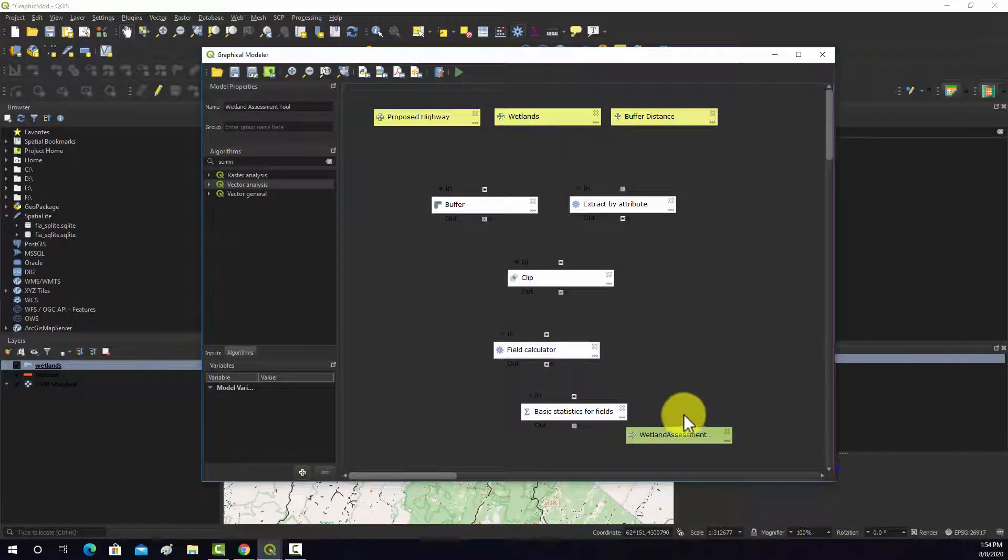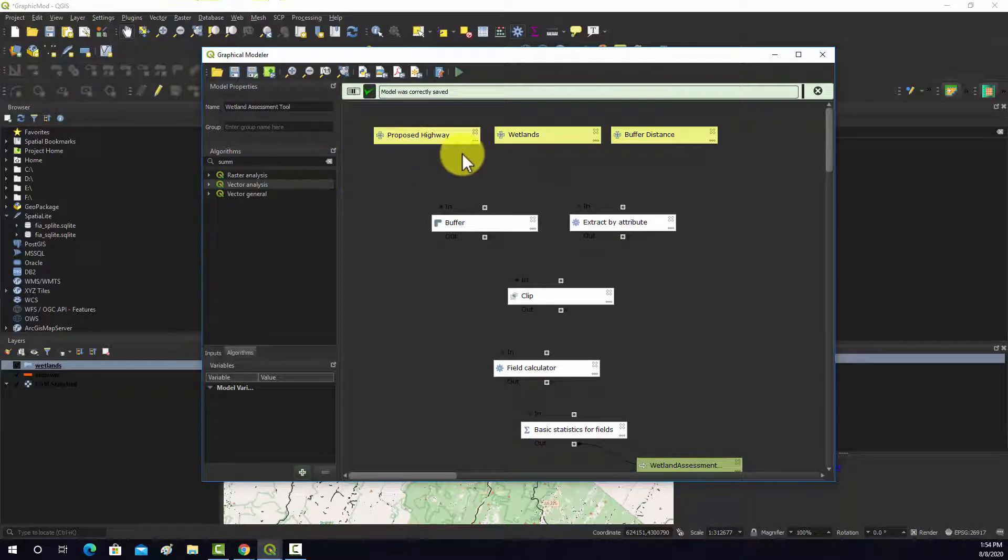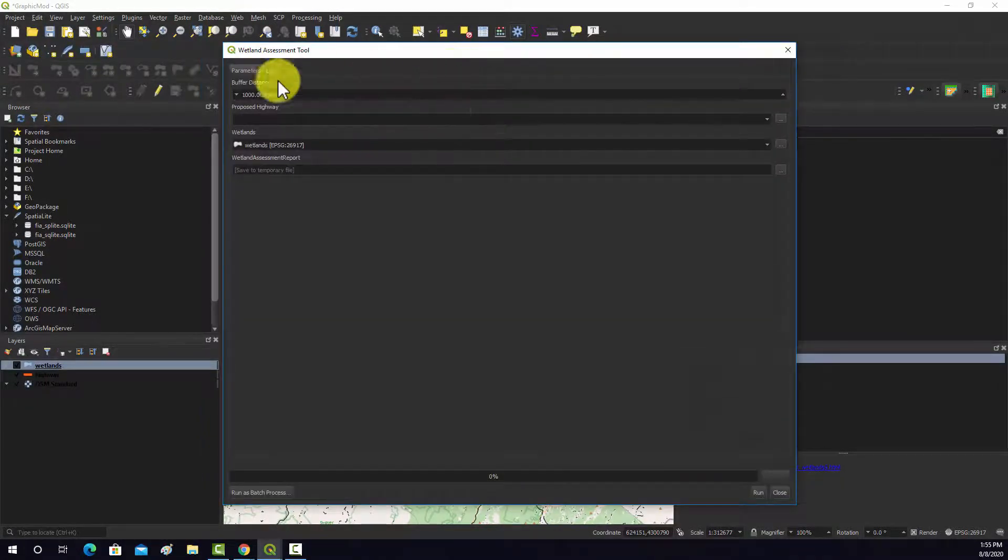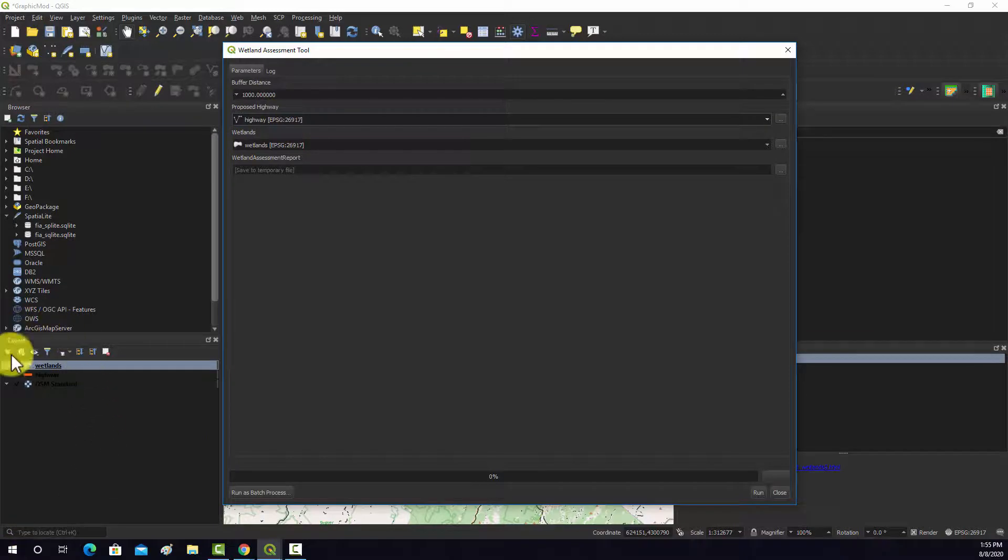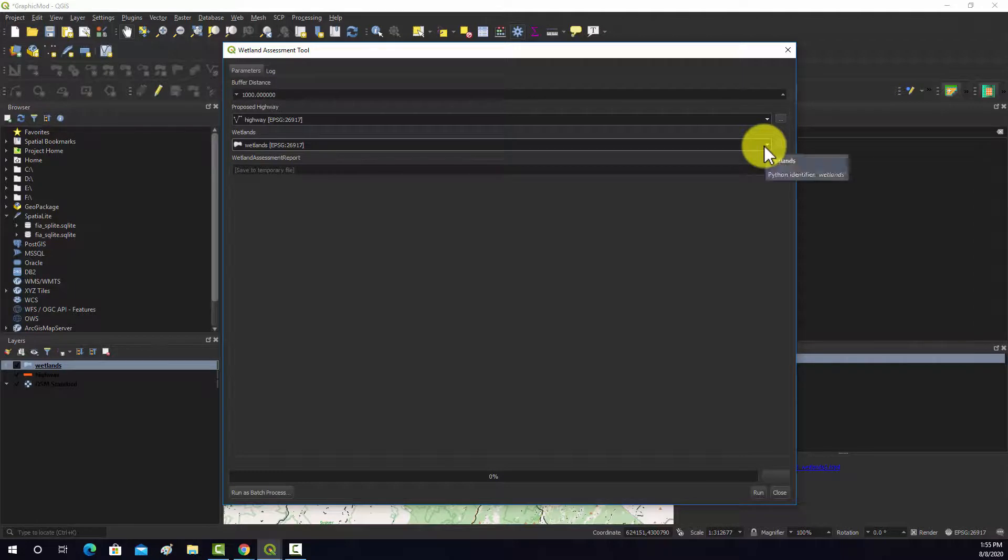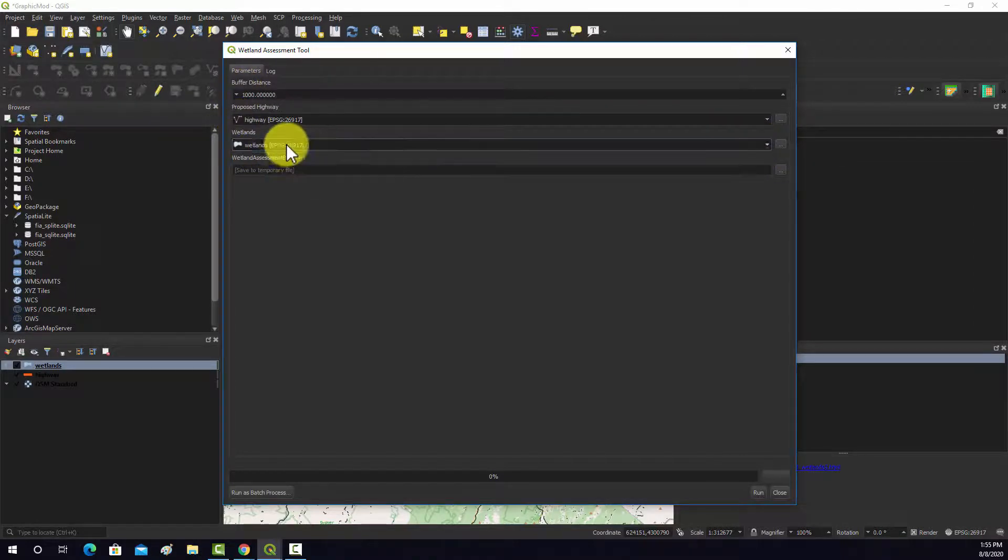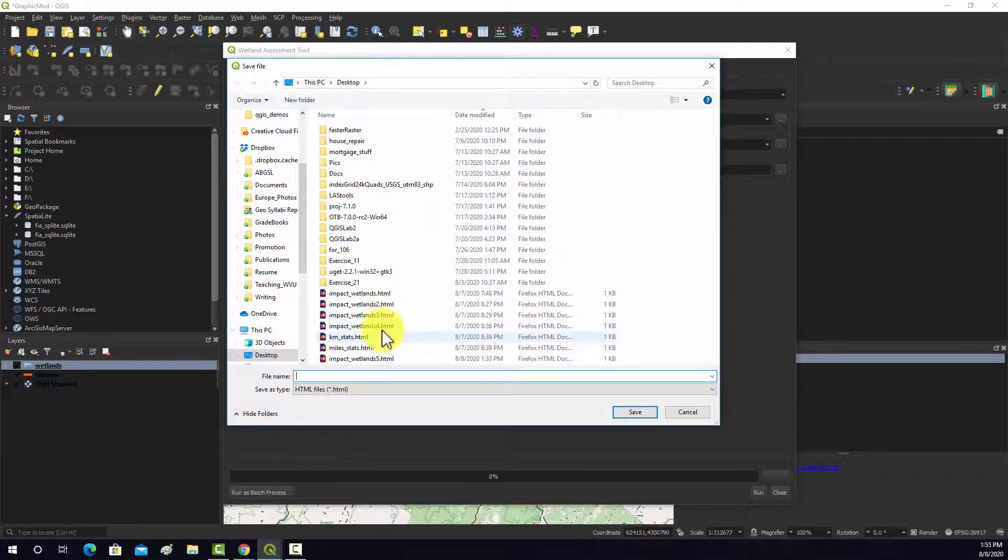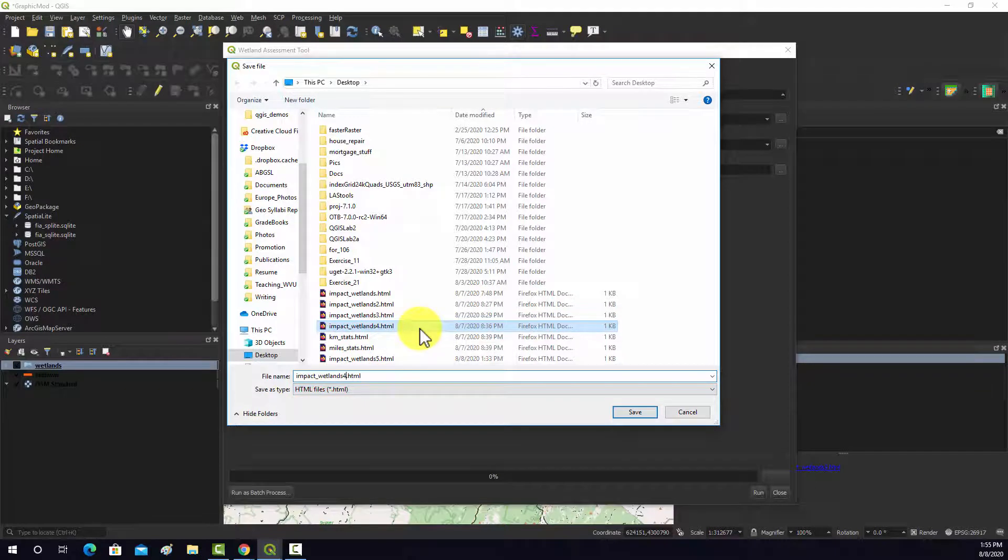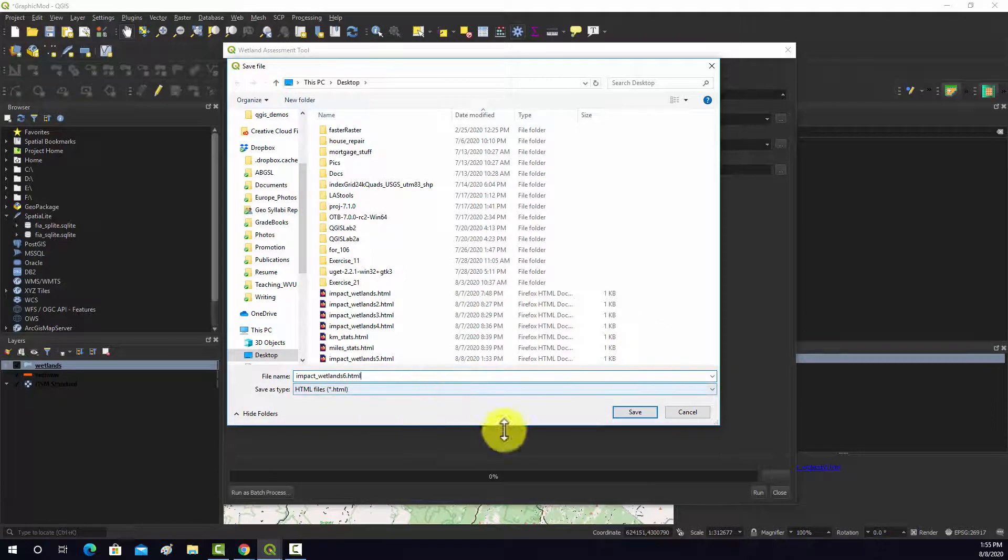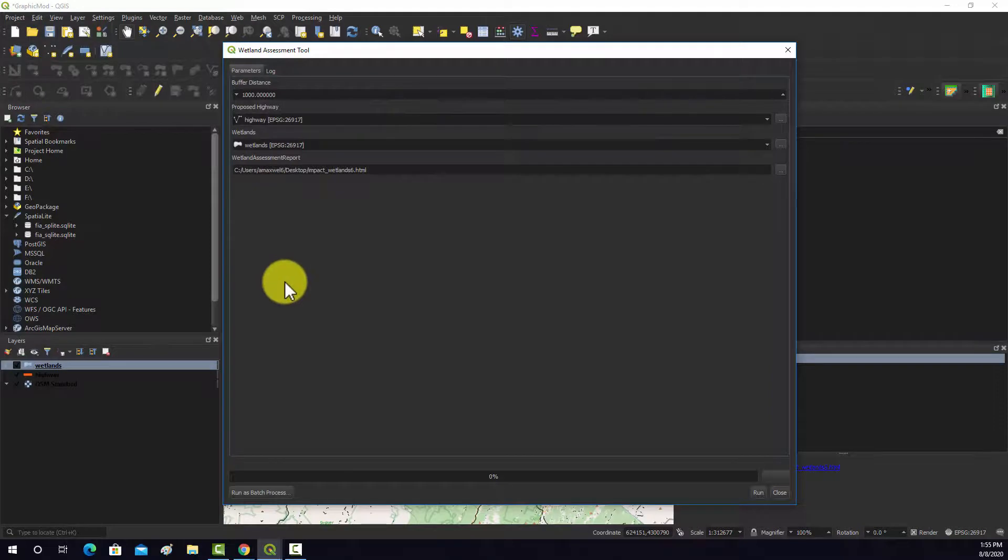It looks good. Hopefully it'll run correctly. We'll save and then we should be ready to run it. I'm going to hit this run button. That pulls up the window and now you can set your input parameters. The proposed highway is going to be the highway. It's just grabbing that from the layers list over here. The wetlands here is already set. Then we can name our output. I'm going to save it to a file and we'll just dump it on our desktop here. Now it's going to save an HTML file, so like a web file, a web based report. That looks good. So now I'm going to hit run.